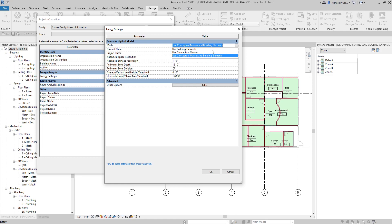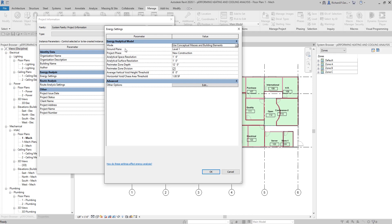The other options — 'Use Building Elements' and 'Use Conceptual Masses' — relate to legacy behavior and are provided only to support older models. Some advanced energy settings relate only to these legacy modes. Another parameter is Ground Plane, where you can specify the level below which the energy model surface is assumed to be in contact with the ground for heat transfer. I'll use Level 1 here. For the Project Phase, all building elements assigned to the specified phase or an earlier phase are included in the energy analysis. I'll use the New Construction phase.